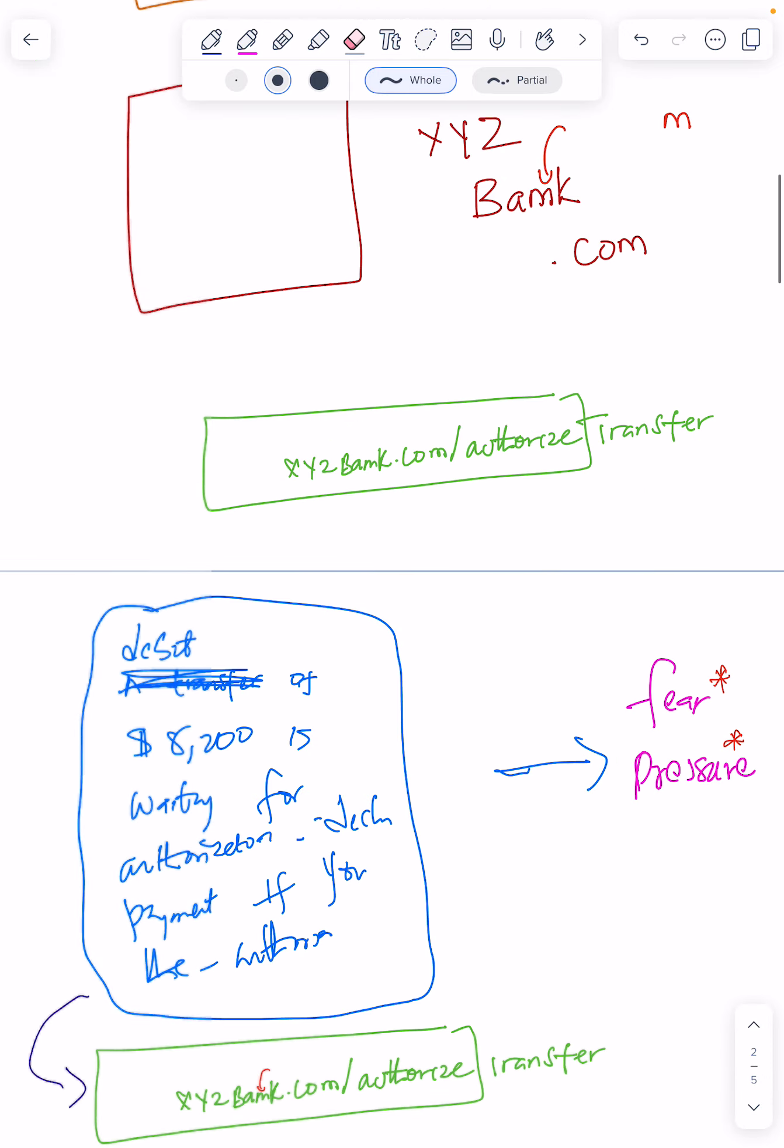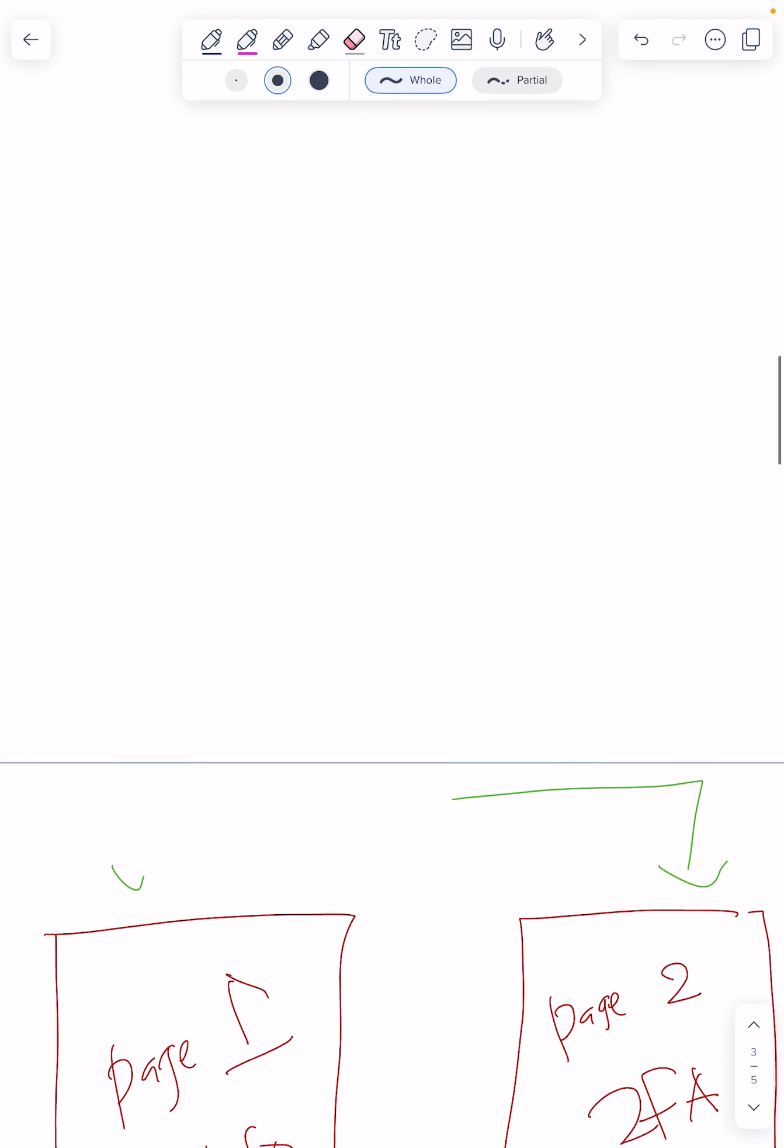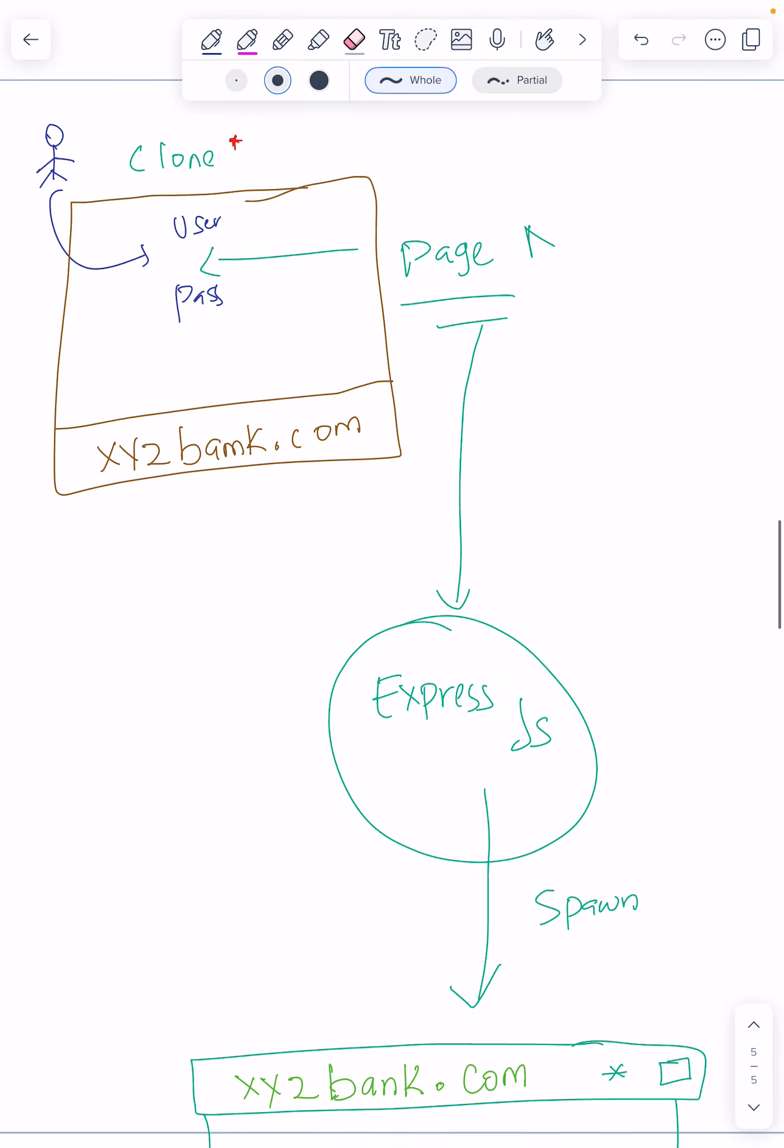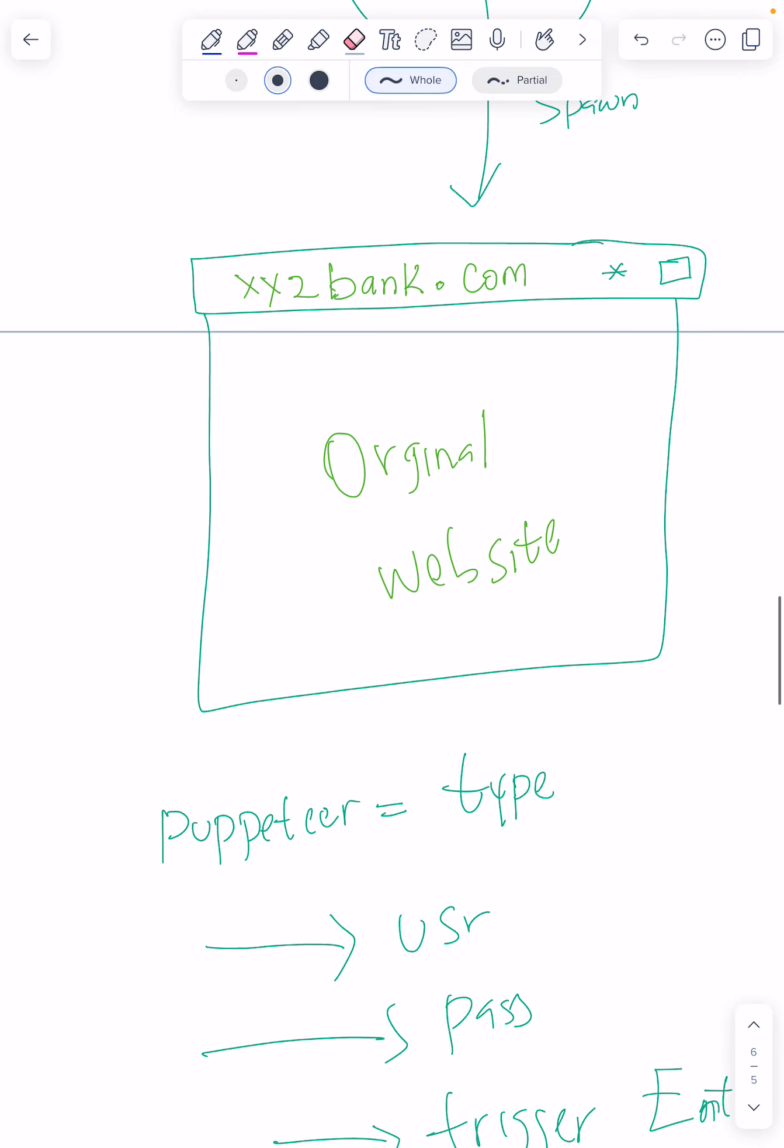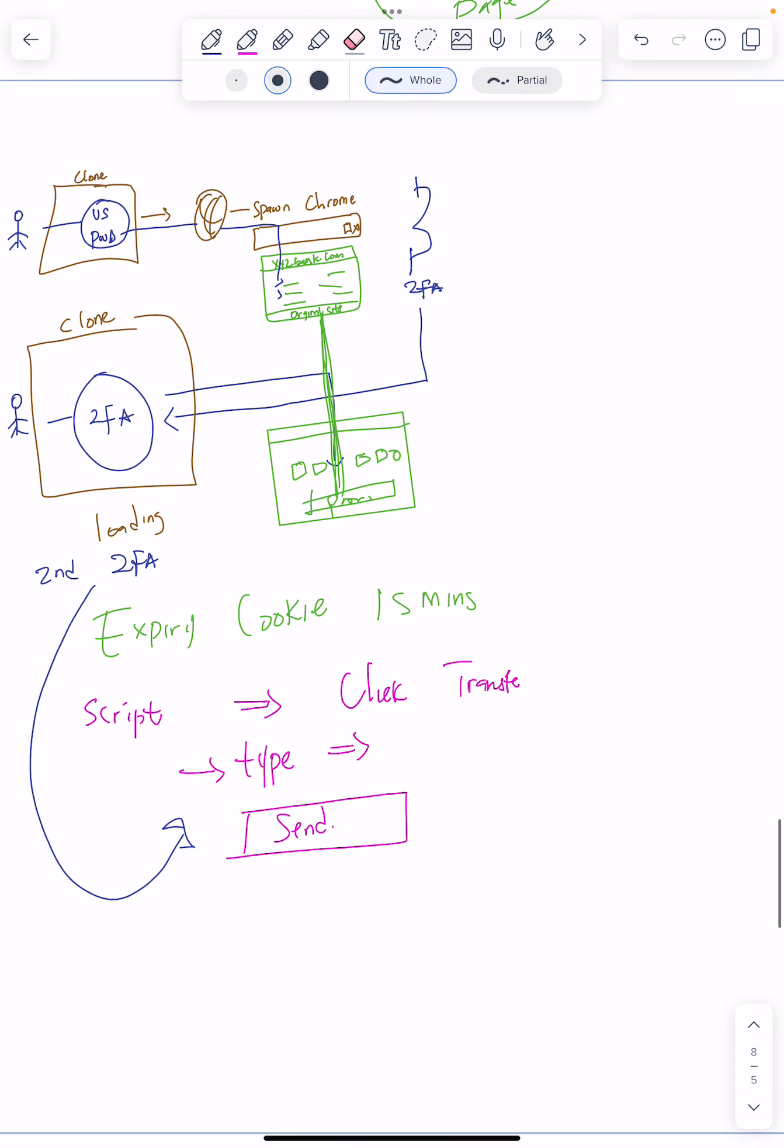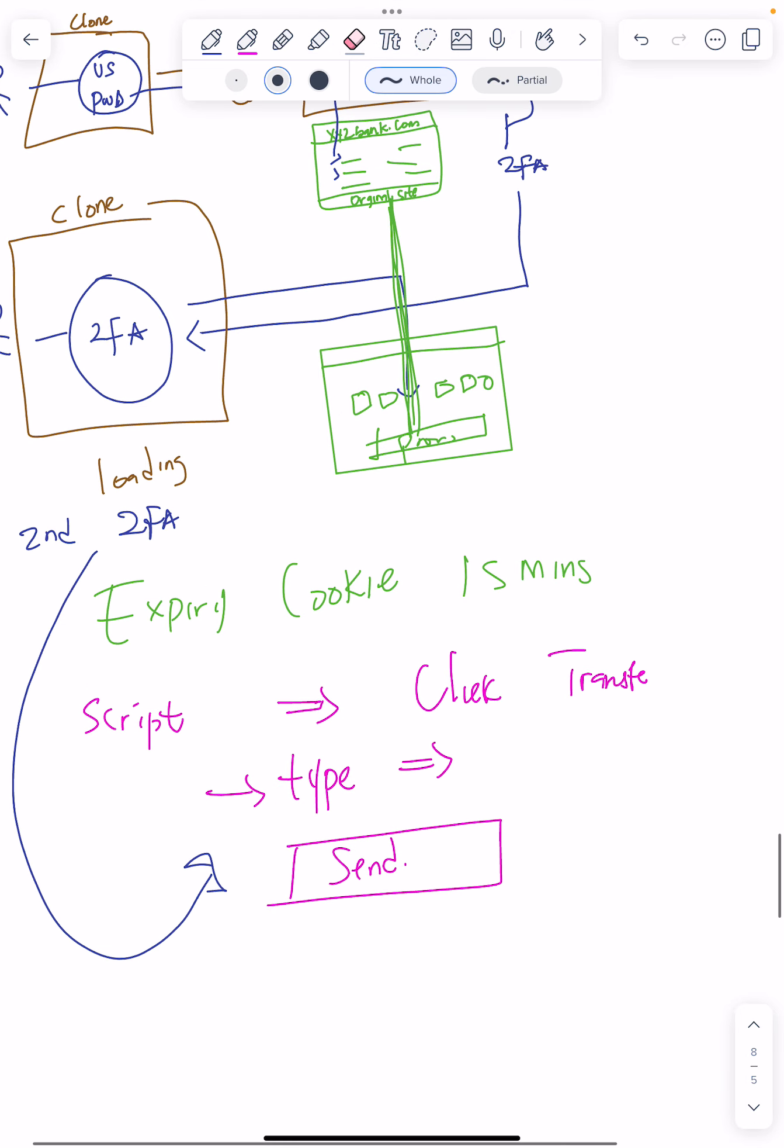The person will come put in the two-factor authentication. Now, the script you can click transfer, put in amount where you want to transfer from the person's account, click send.